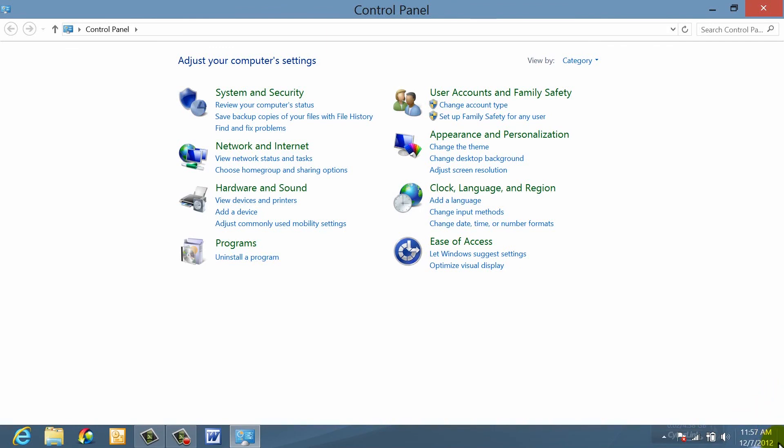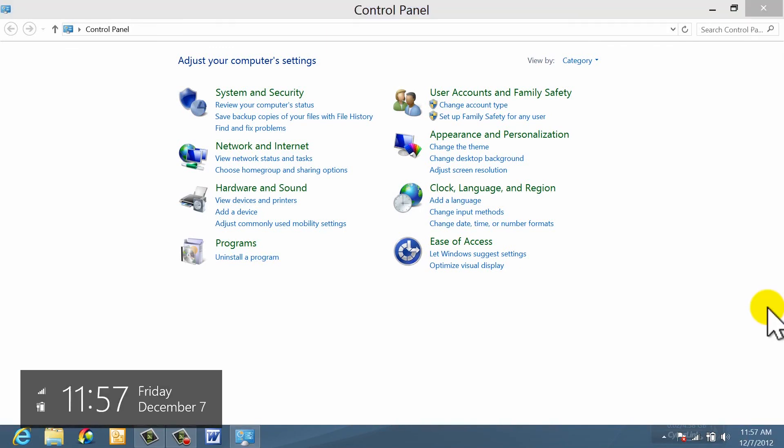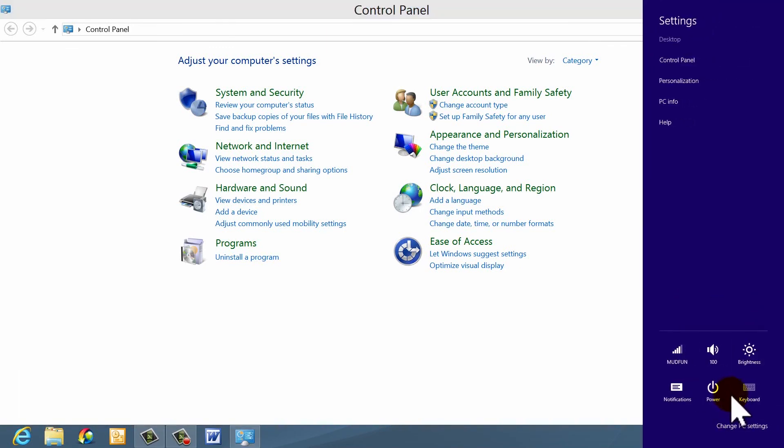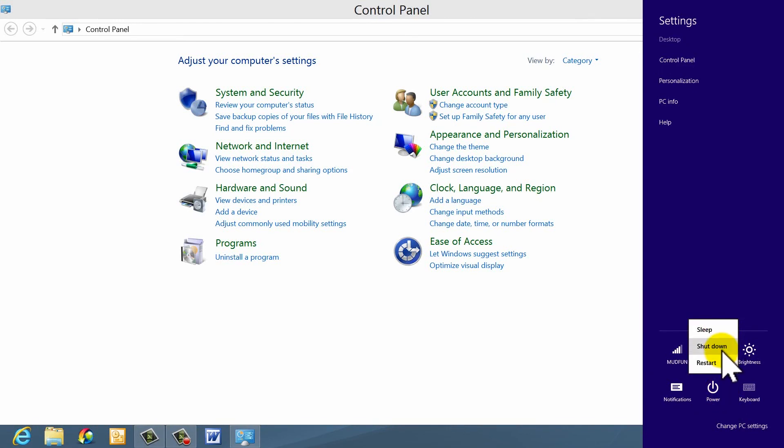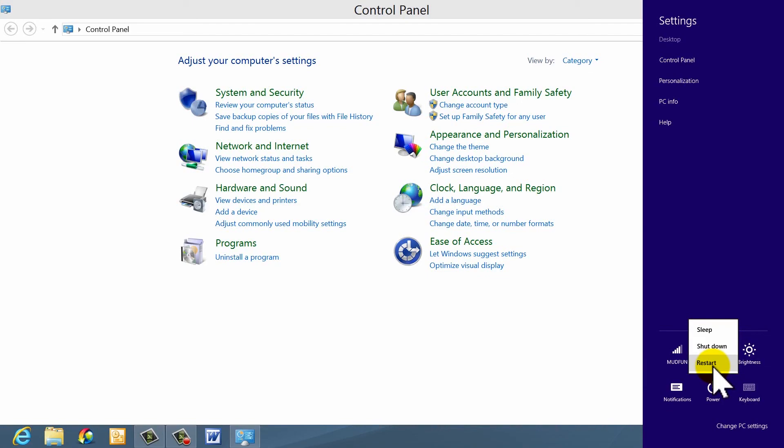The last thing I want to show you is how I shut down. If you come into settings, there's your power button. You can put it to sleep, you can shut it down, or you can restart it. So, I hope this video helps you at least be able to move around Windows 8. This is what I've learned for the last two weeks, and I thank you so much for watching.